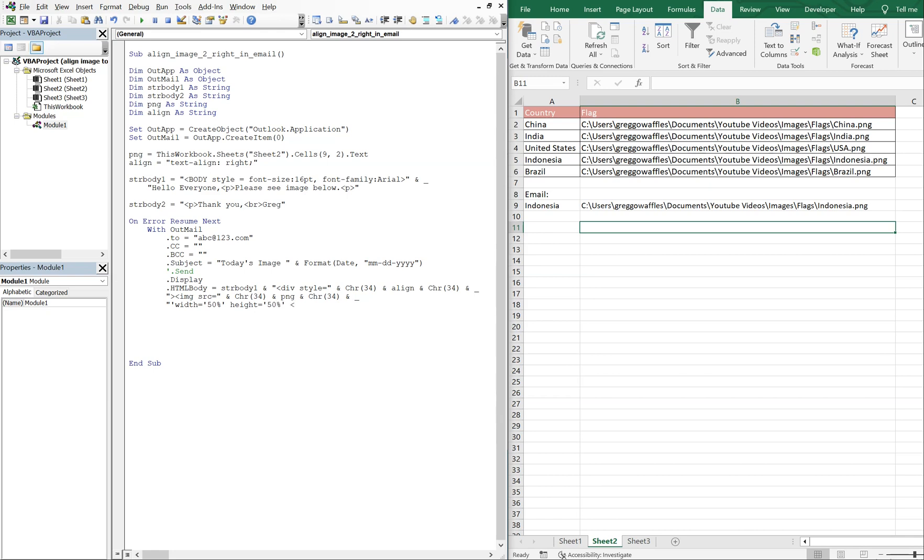And then we're going to have an open bracket, and we're going to close our style right here. The div, we're going to, this forward slash will end it. So now we'll do an ampersand underscore again, and then the next line, just going to be our strBody2. And we'll close it out with .HTMLBody.